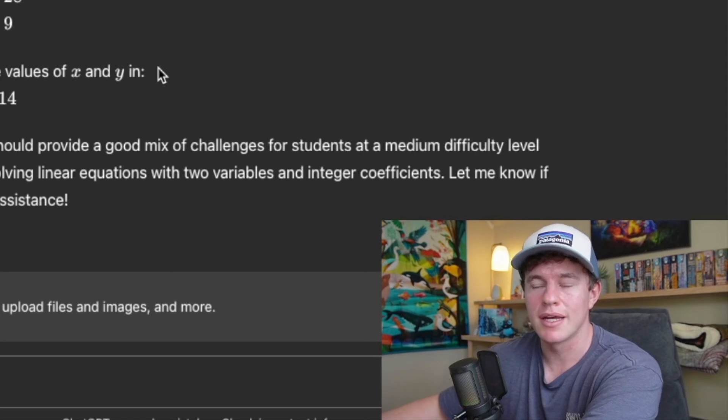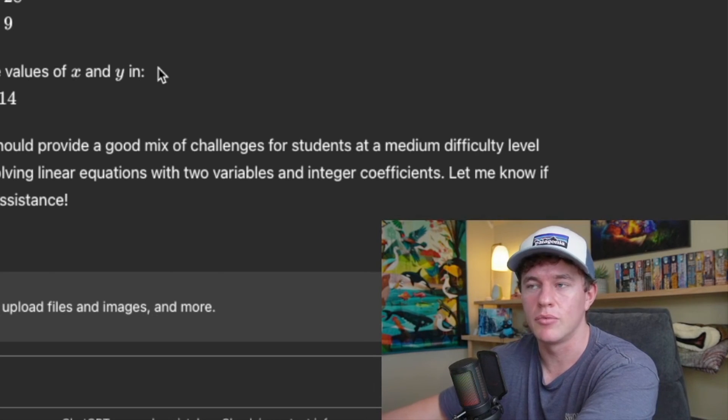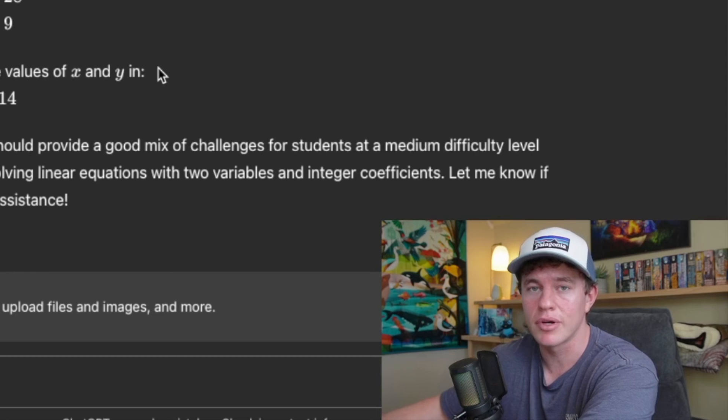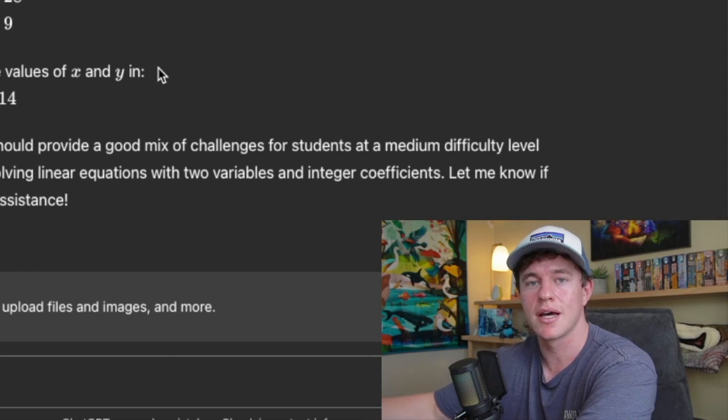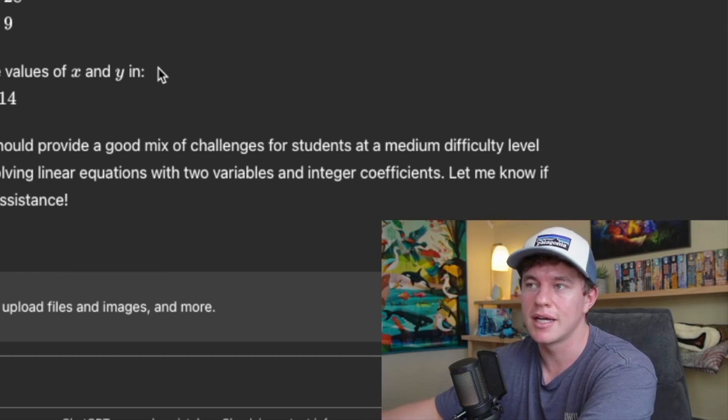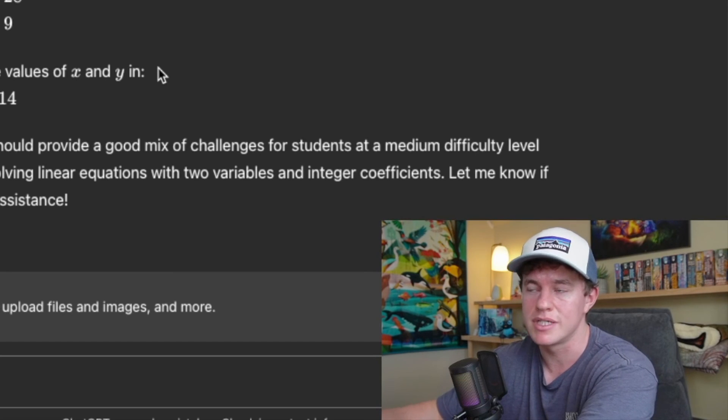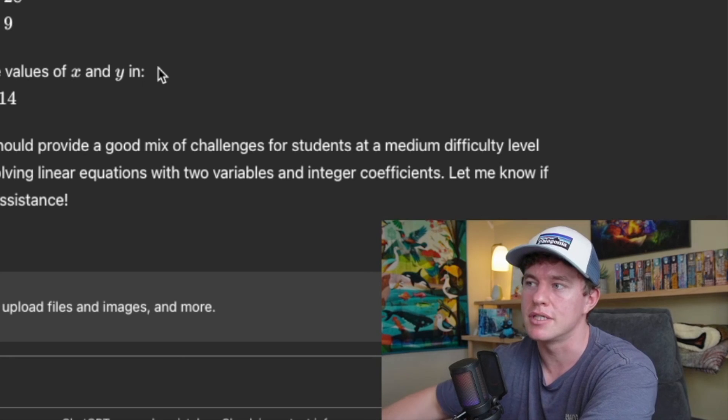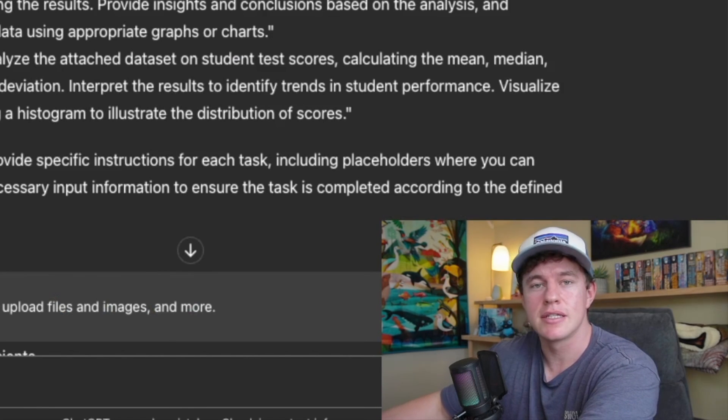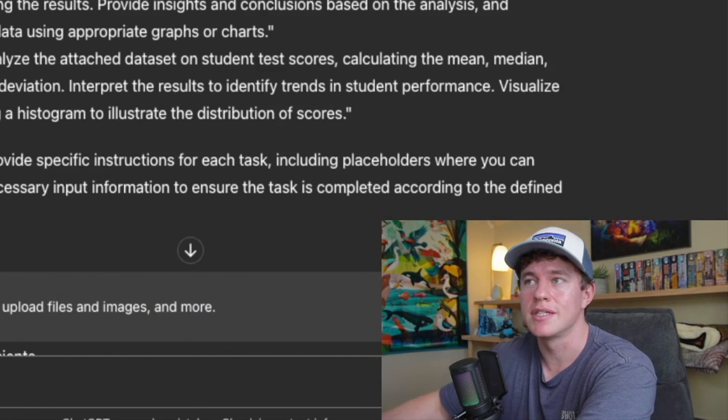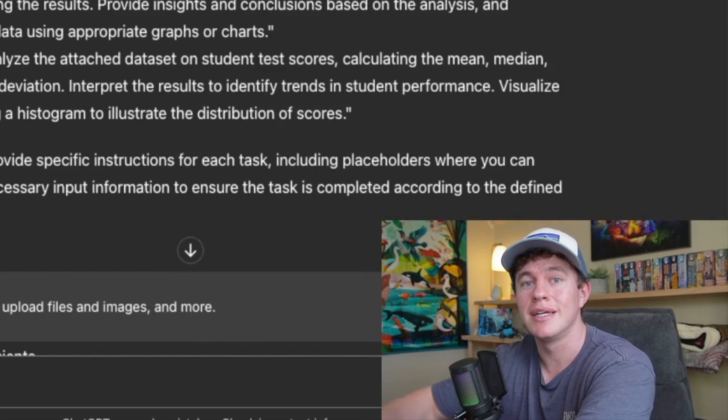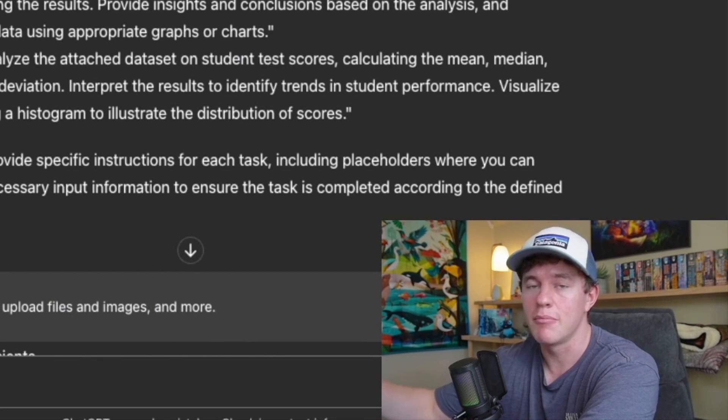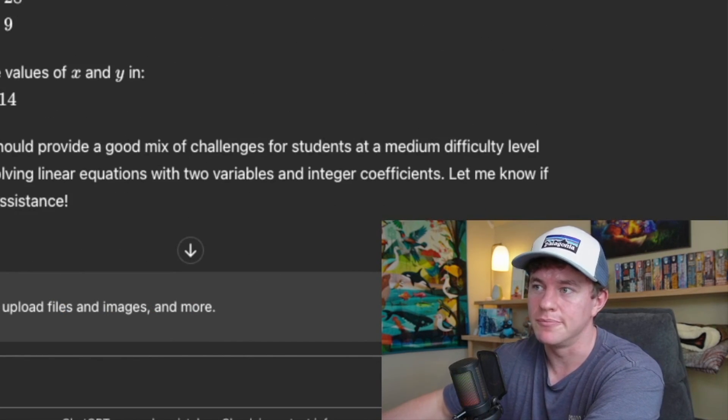Now, previously, I went ahead and tested this prompt guide with a bunch of different industries. On the whole, I'd say it's pretty reasonable in terms of coming up with tasks that it can automate. But once again, you might have to provide some further specification or detail or even information. It's not perfect every single time. But on the whole, especially as these large language models become more sophisticated, I think that this prompt will only essentially yield better and better results as time goes on.